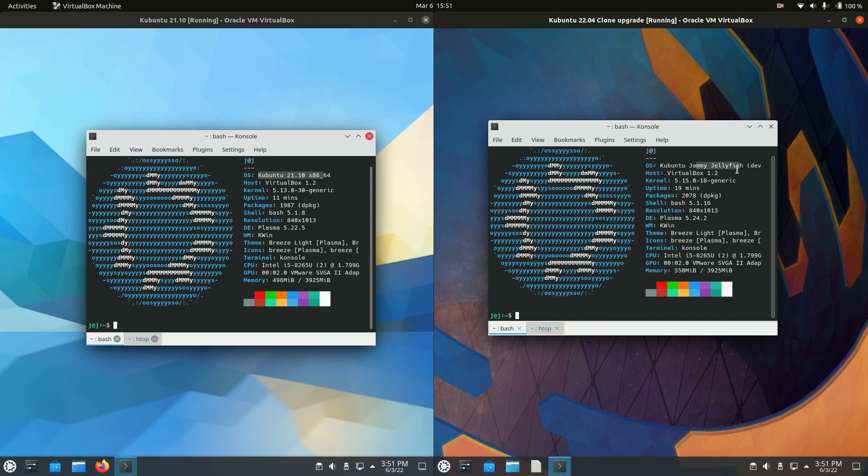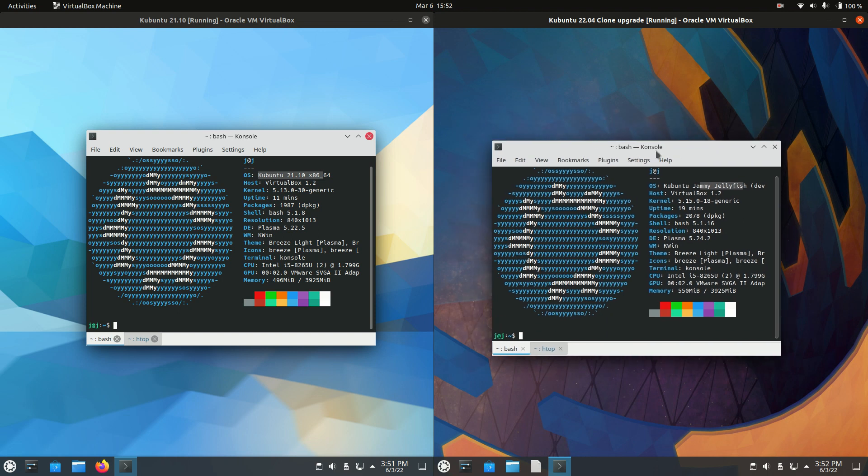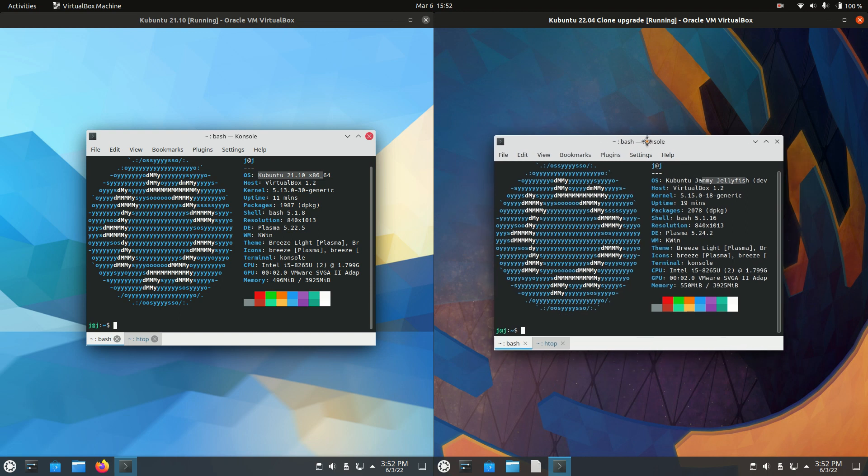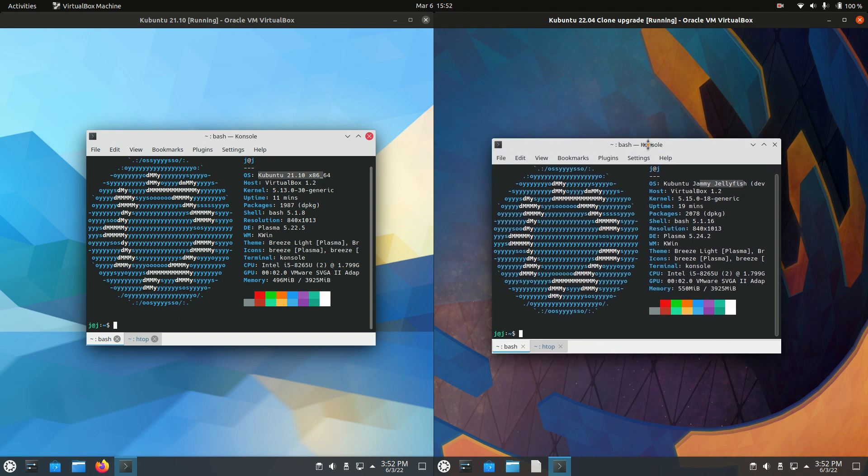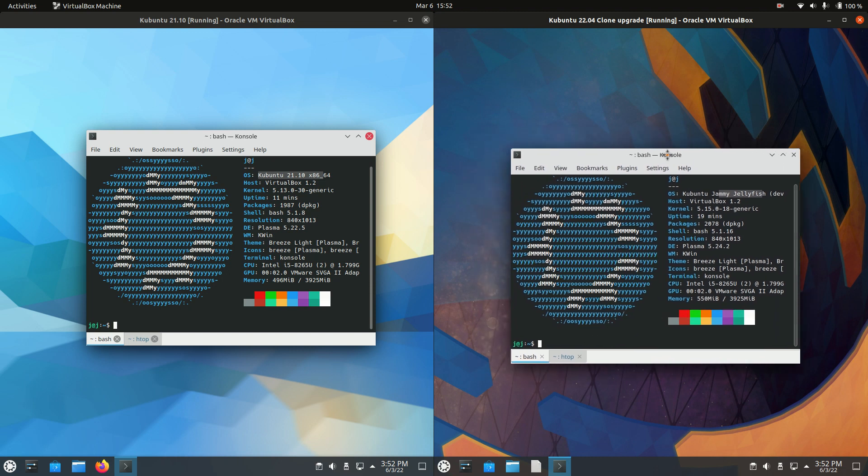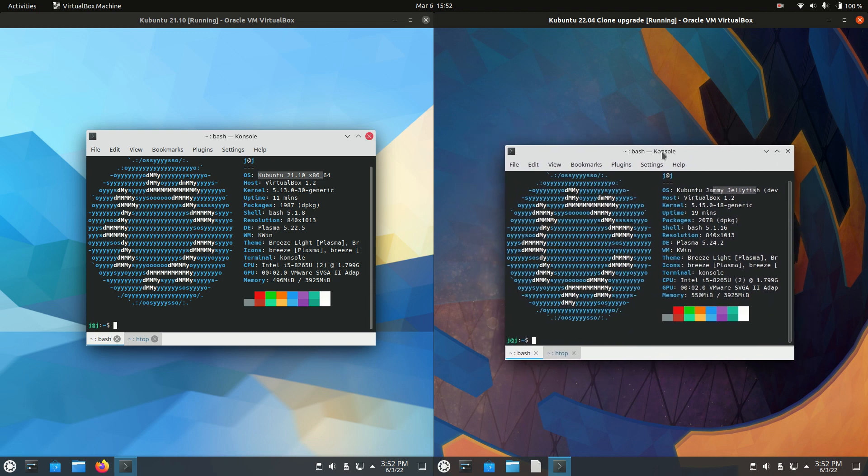One thing to mention is Kubuntu 22.04 is a long-term service release. So it is supported for about five to ten years, depending on how you want to count it. General updates for five years, security updates for another five years on top of that. Kernel is certainly updated as well to support all of your latest hardware.